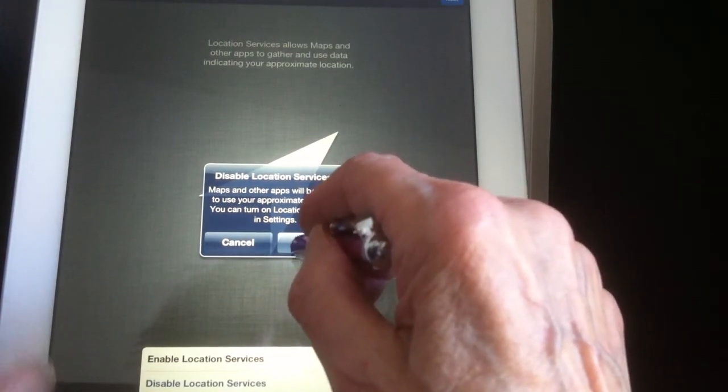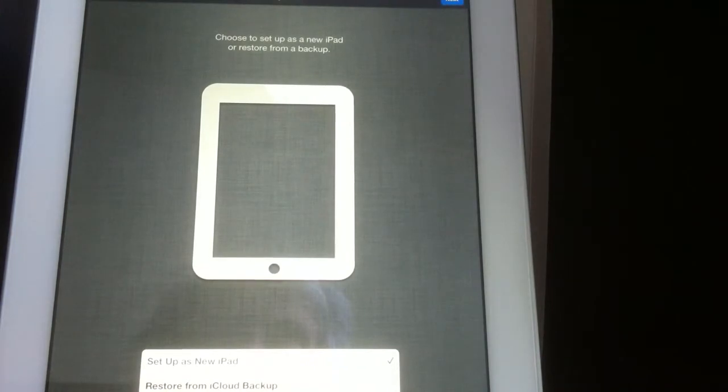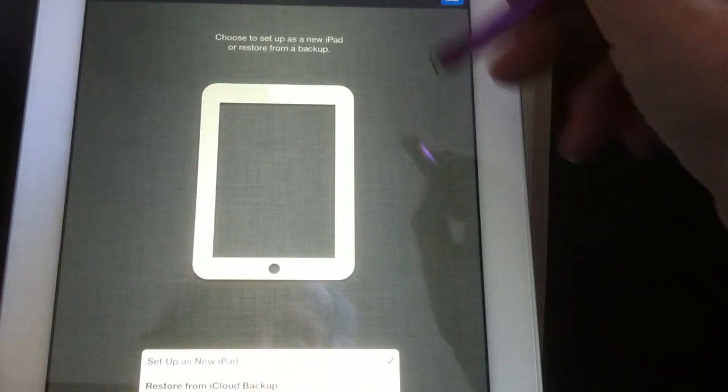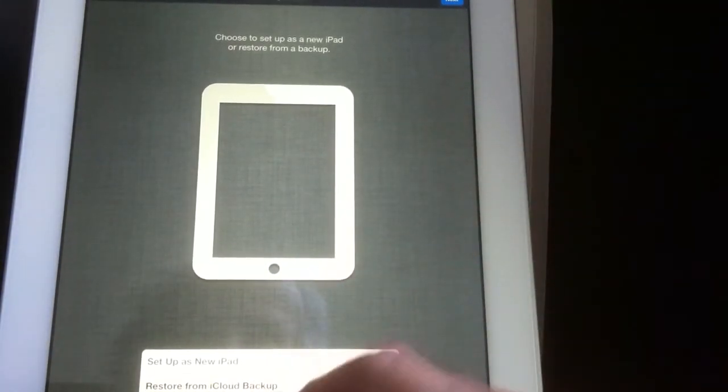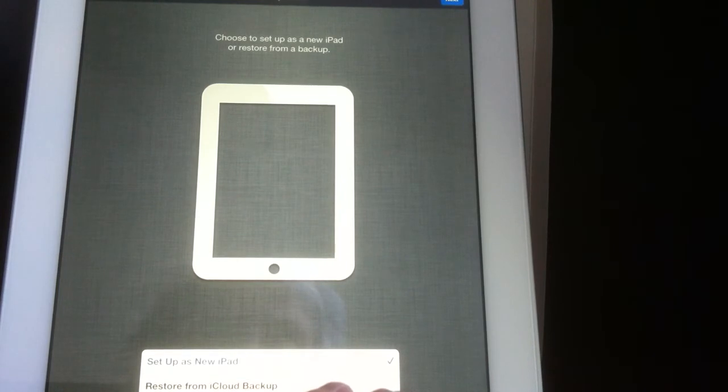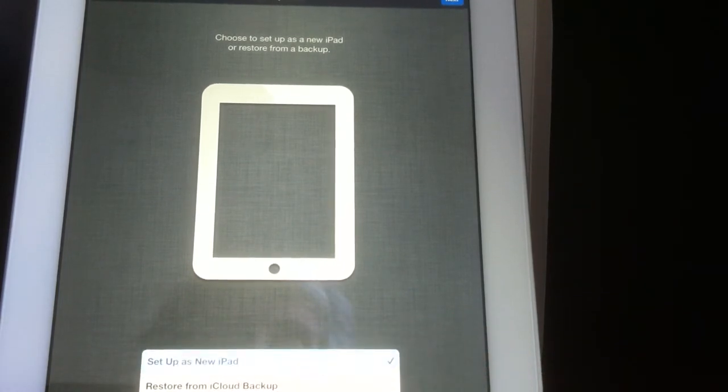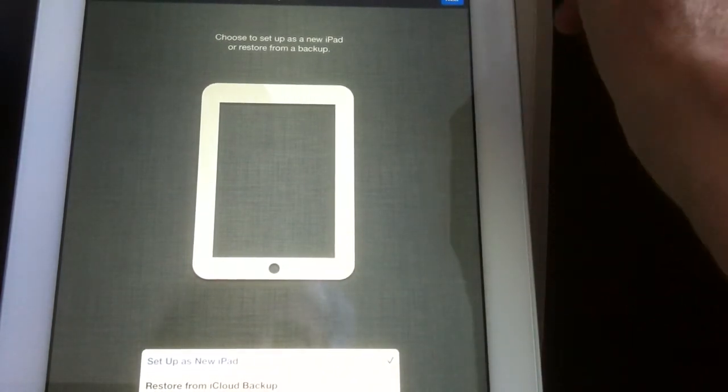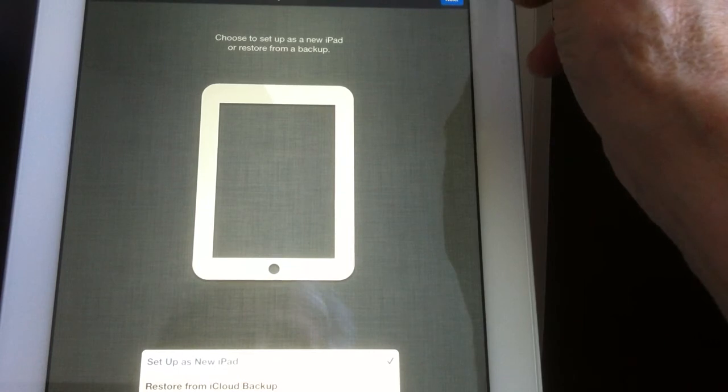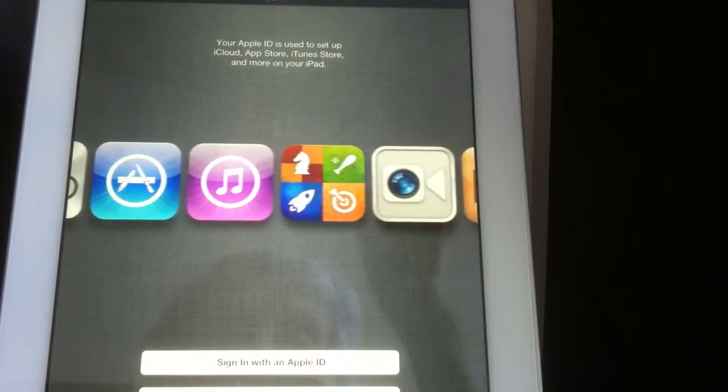Right now if I wanted it, that's fine. Now you choose whether you want to set it up as a new iPad or restore. And I'm setting it up as a new iPad. It's already checked by default. Next.